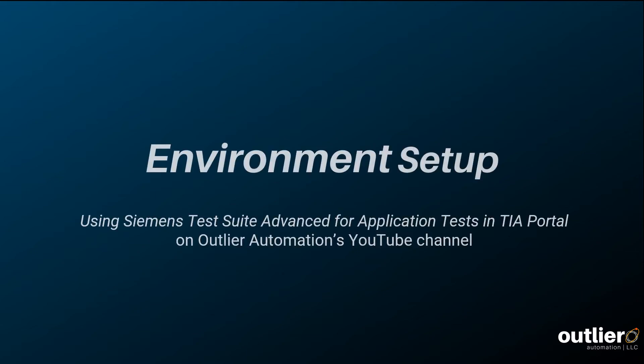The best part about Siemens style guides is that they're easily integrated into TIA portal. Check the video description for a link to our first video on Siemens test suite, where we describe and show where to find the required downloads. Now, I'll pass it off to Nick to show us a demo.